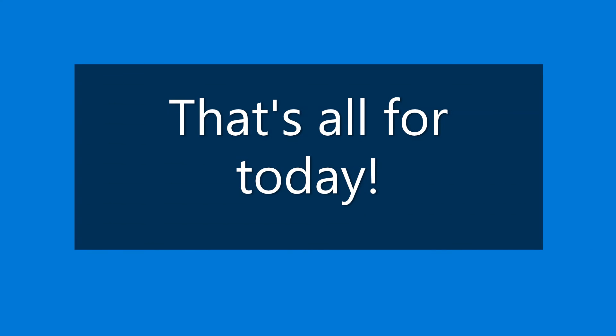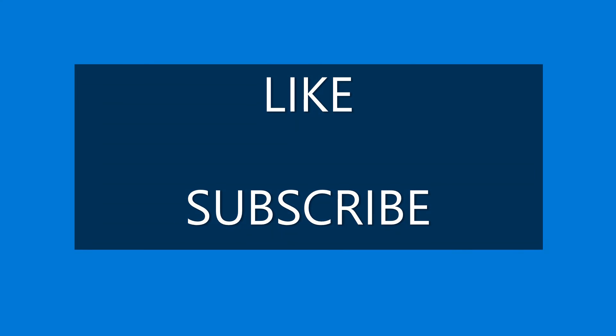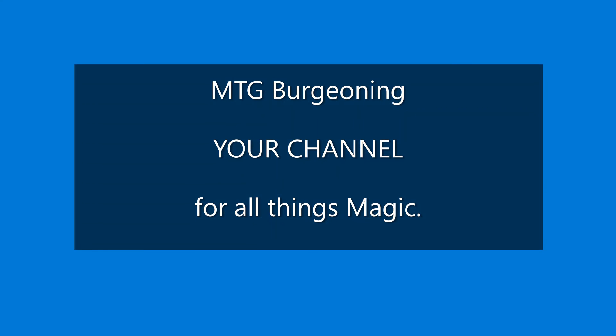That's all for today! Keep coming back for our regularly scheduled daily content, and be on the lookout for some new upcoming series. Also, don't forget to hit those like and subscribe buttons on your way out. This is MTG Burgeoning, your channel for all things magic!